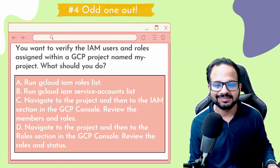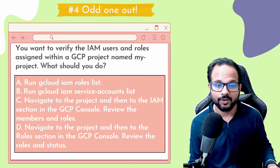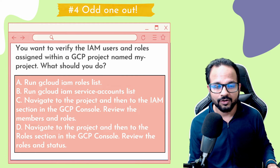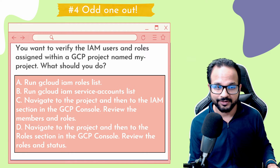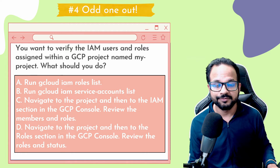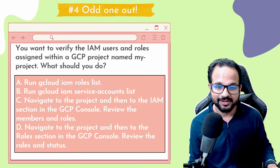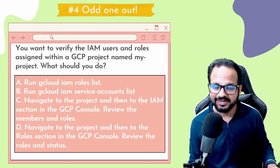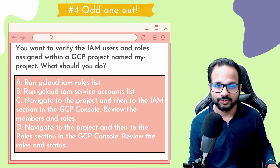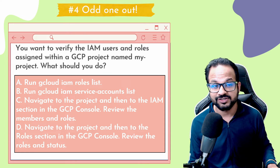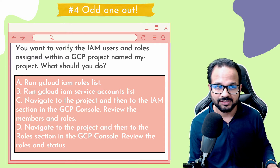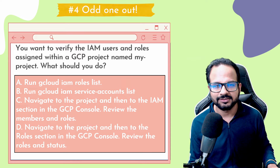The second option says run 'gcloud iam service-accounts list,' which will only list the service accounts — neither of our requirements. The third option says navigate to the project and then to the IAM section and review the members and roles. This is what we need: we need to view the members, which are IAM users, and the roles assigned to a project. So the third option would be the answer in this case.